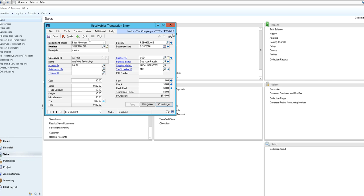Once you're done you would select save, enter any more transactions you have for that batch and then go over to the master posting window to post the batch.